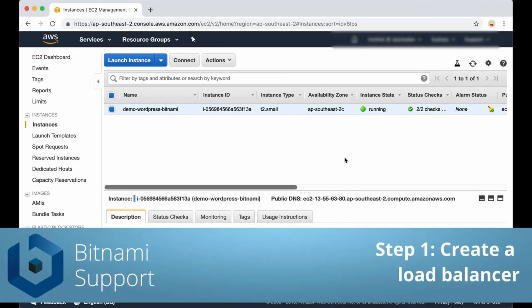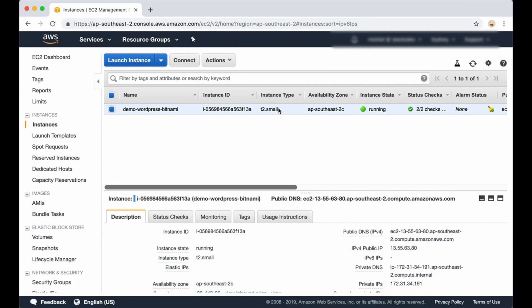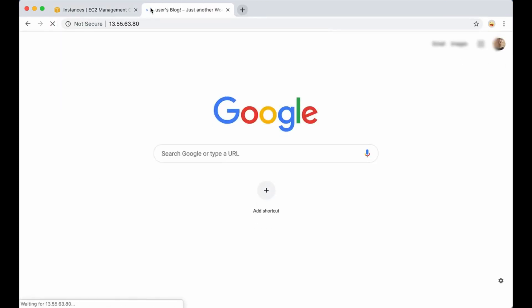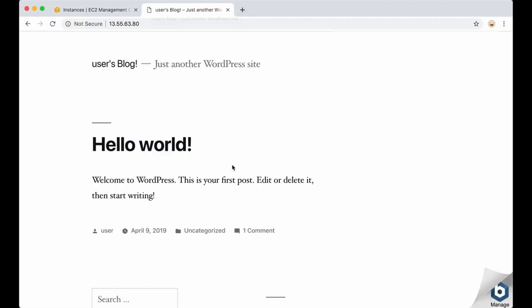I've accessed the AWS console and here is my Bitnami WordPress instance running. Let's check if it's working in the browser — just copy and paste the IP address here. As you can see it's running correctly. So now let's create a load balancer. This load balancer will allow you to configure an AWS certificate and redirect all the traffic to your Bitnami instance.